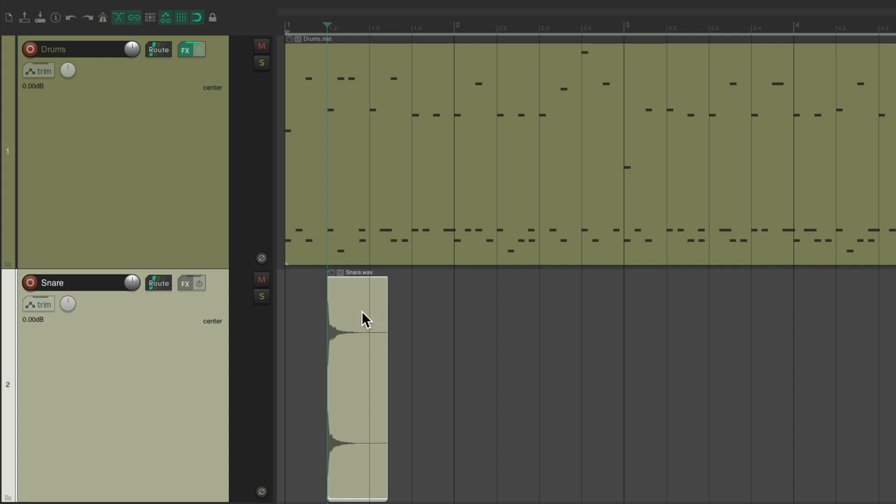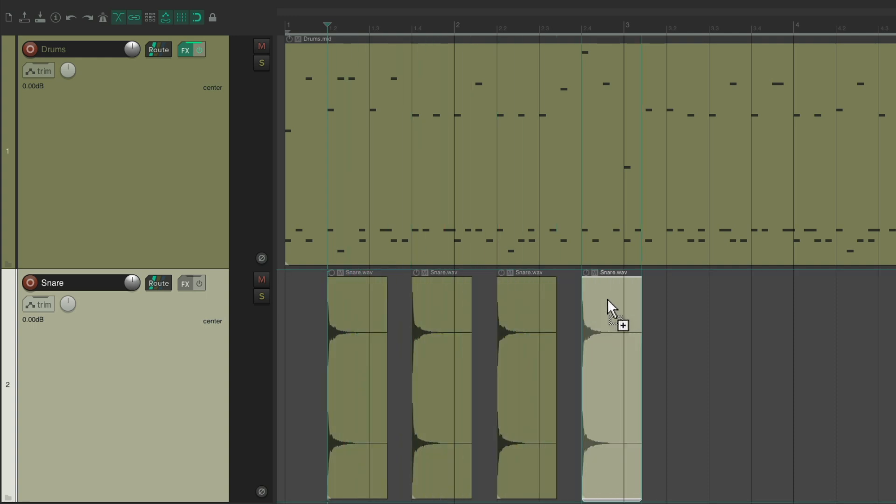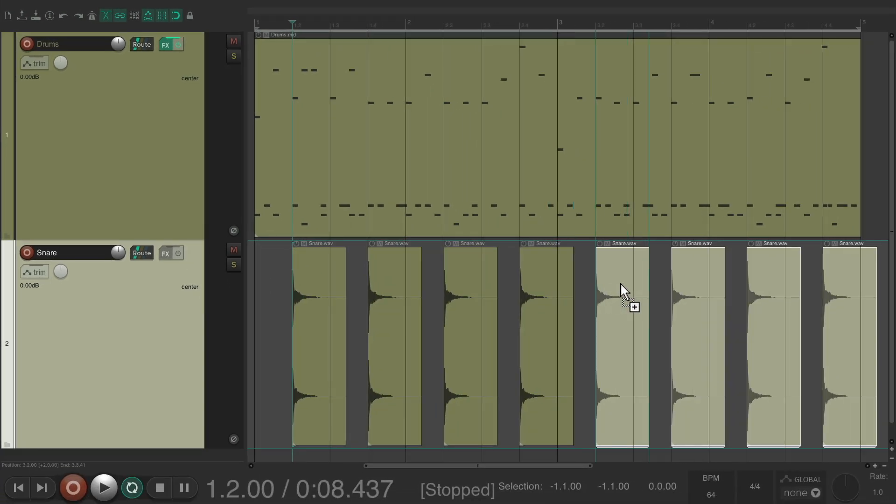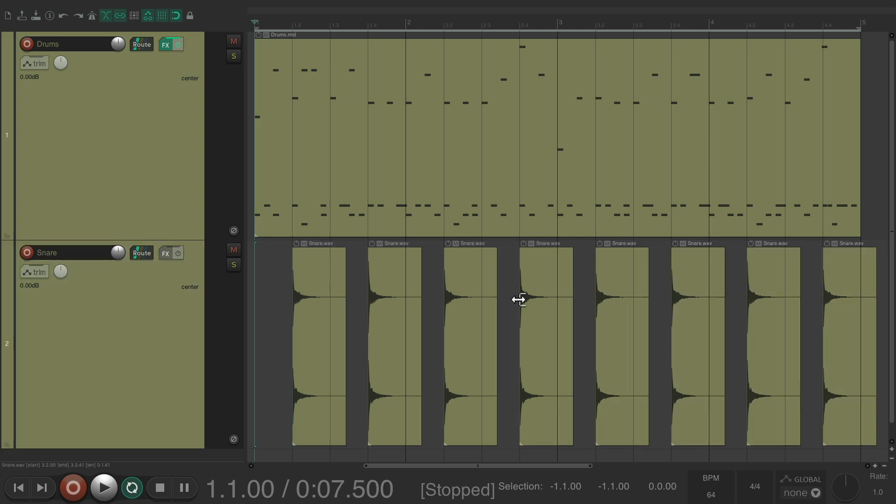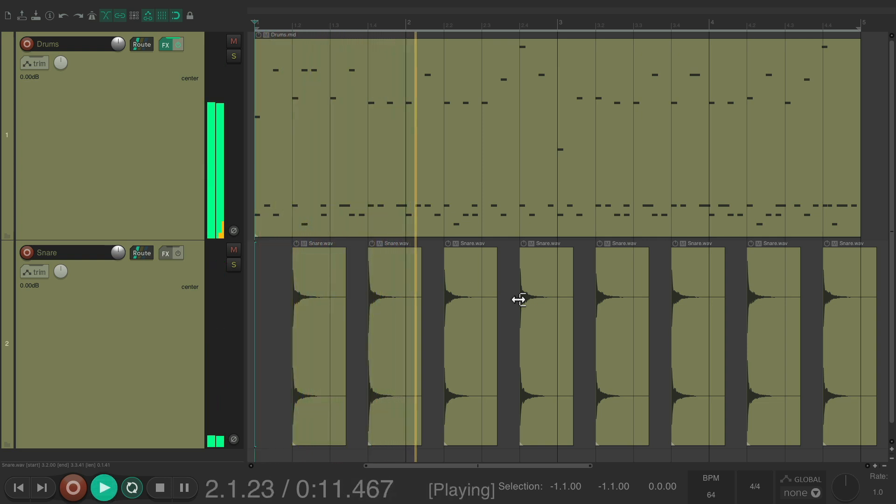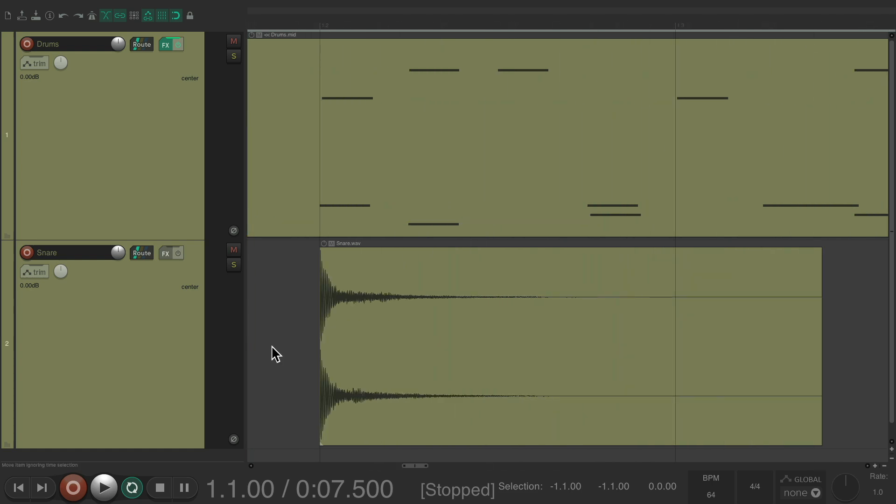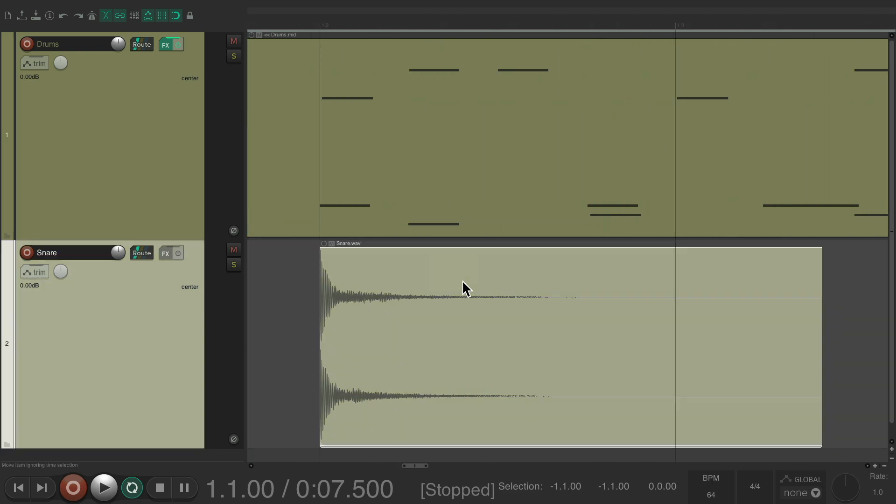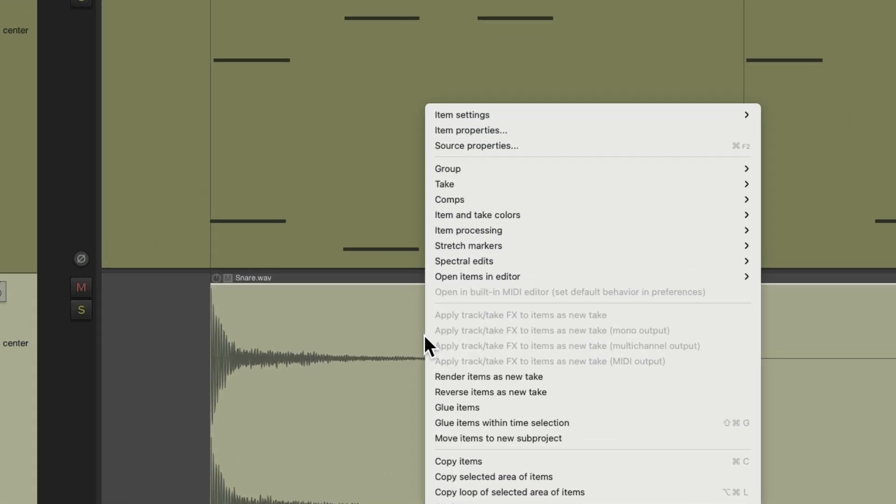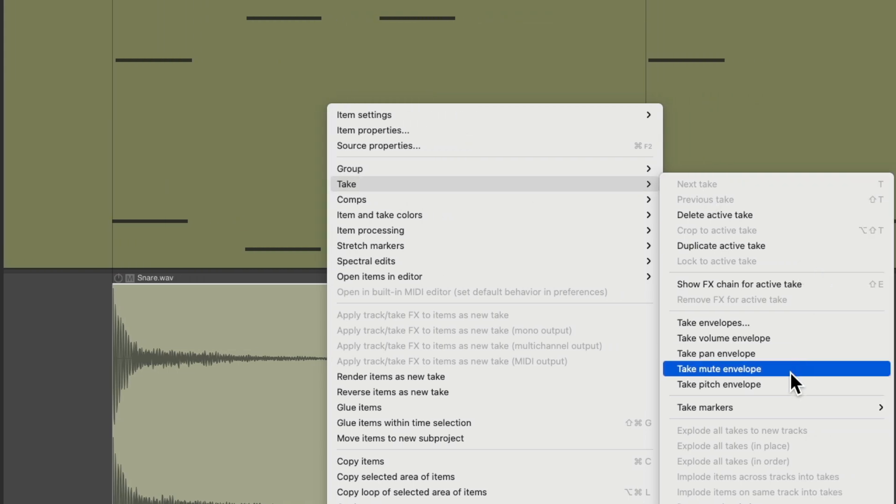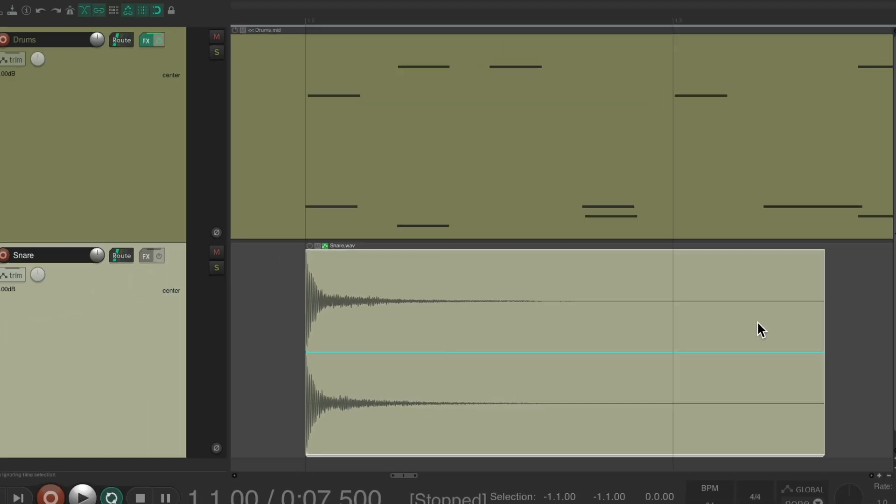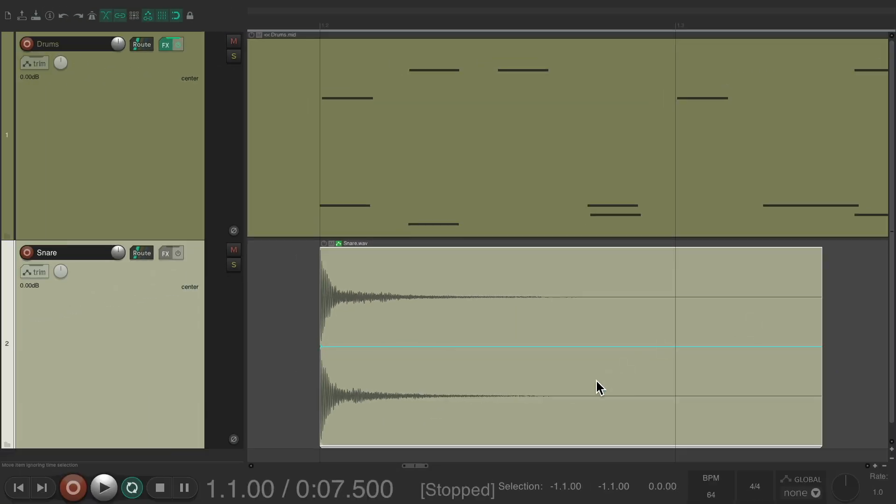And we'll duplicate it to beat four throughout the whole part. So now we just have our snare on top of the old one. So it's just going to be louder. So we need to treat this snare differently. Let's zoom in and select it. Then we'll right click it and go to take and choose take pitch envelope, which we could use to pitch down the sample over time.